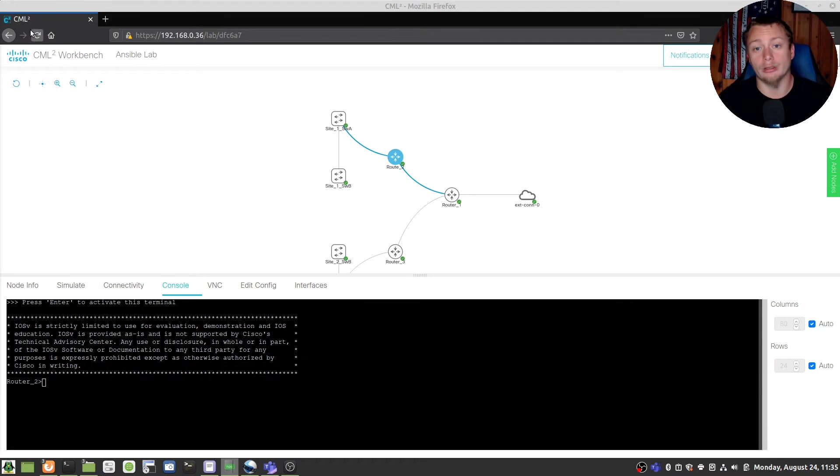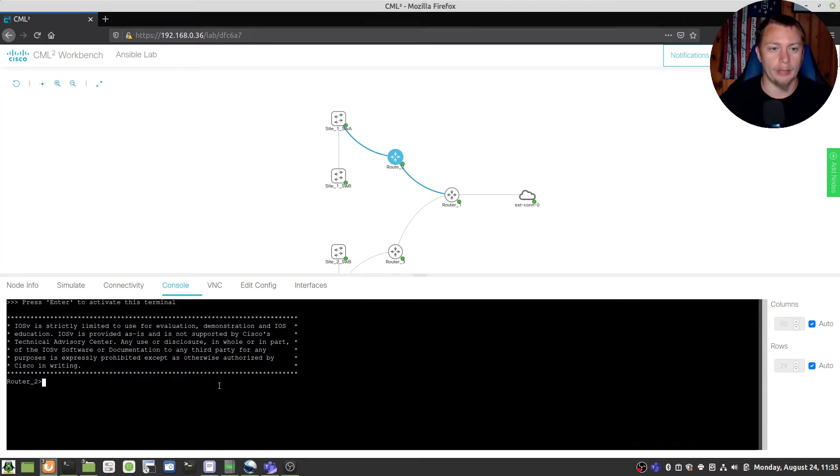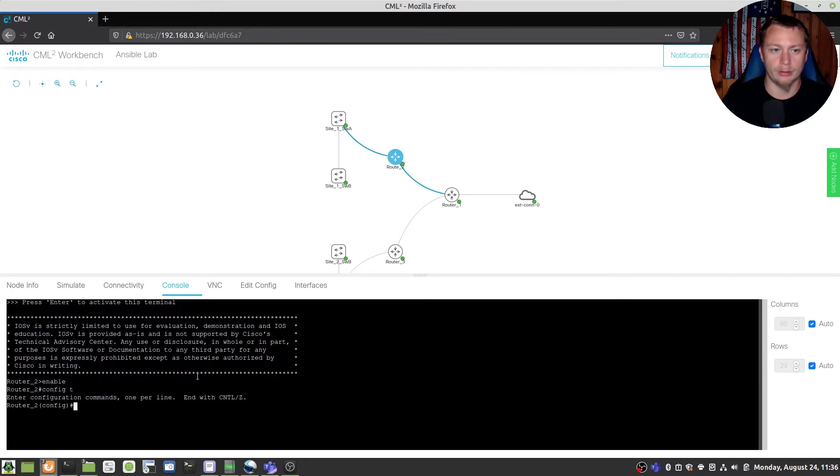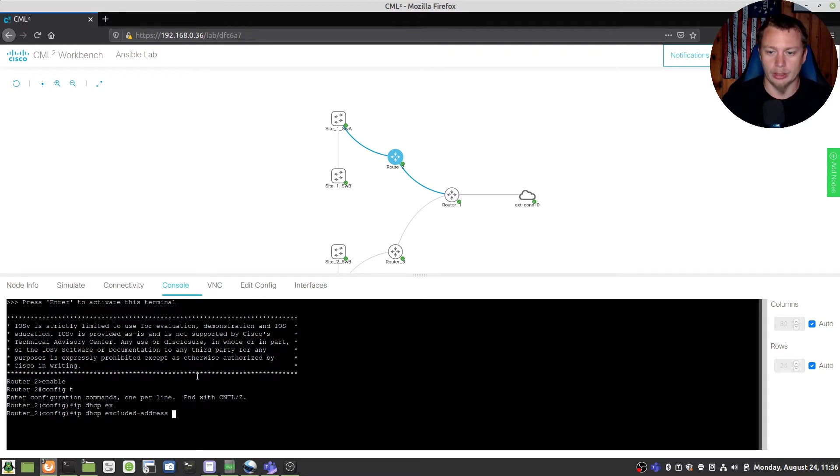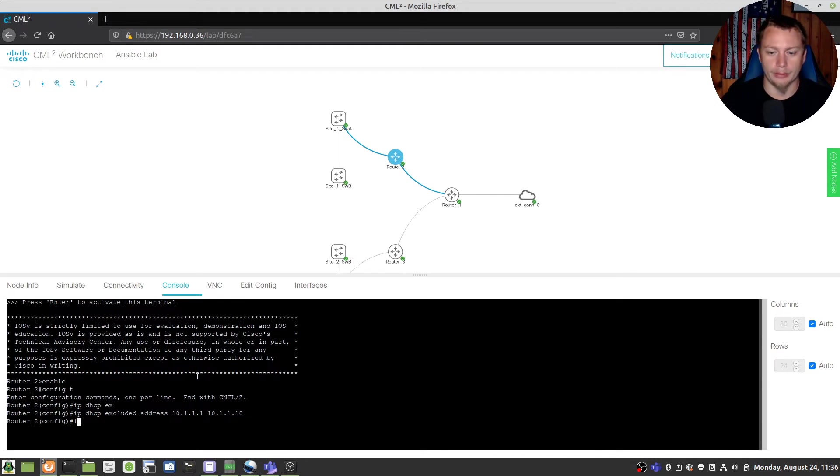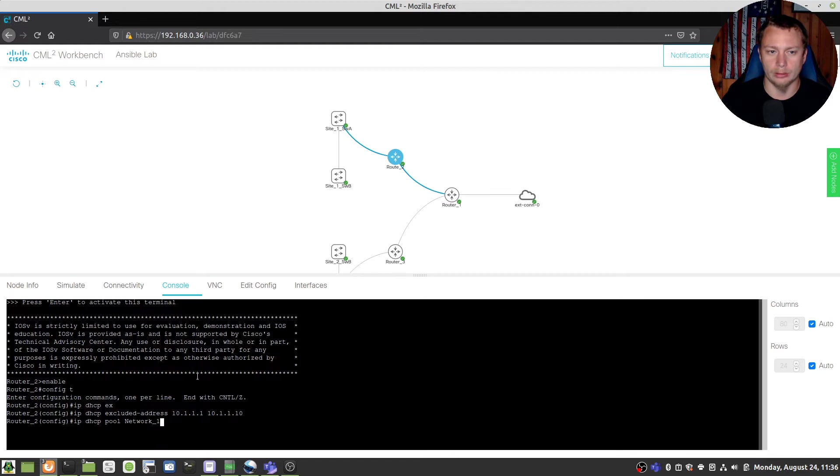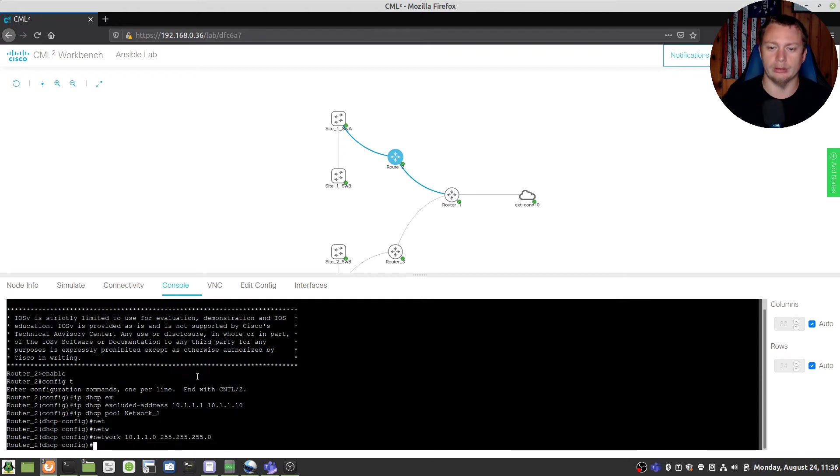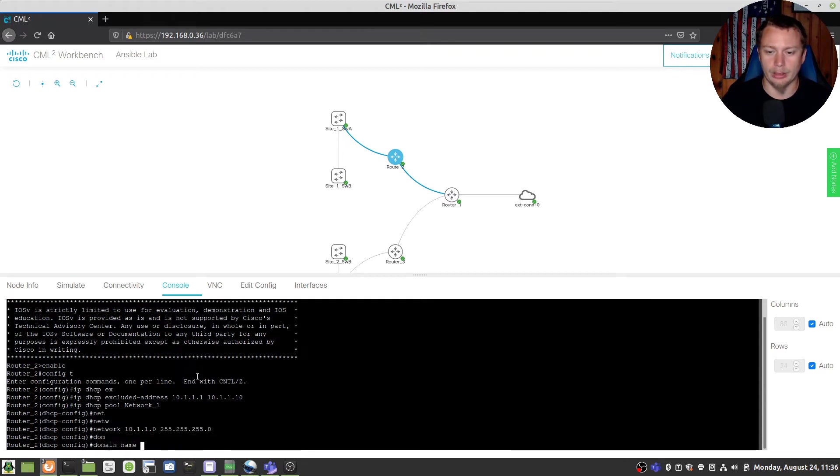Alright guys, so you've heard what we're going to do. Let's get right to it. As you can see here we're in router 2 right here and first thing we're going to do is apply a DHCP scope for the LAN. So we're going to do enable configure terminal and we're going to do IP DHCP excluded addresses that's going to be 10.1.1.1 to 10.1.1.10. That's going to be for the LAN segment off of gig 0.1 then we're going to do IP DHCP pool, name it network 1, and then basically it's going to be a network 10.1.1.0 slash 24 and then domain name is going to be everyday IT.